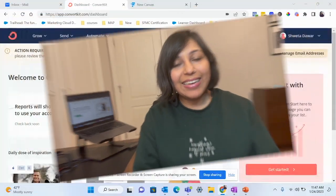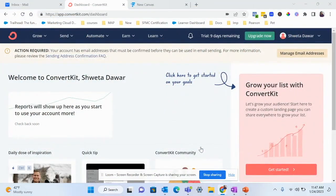Hey there! In today's video we're going to talk all about ConvertKit. I'm going to show you how to create an email funnel in ConvertKit in less than 15 minutes. So if you've been looking to learn this email marketing platform, you're in the right place. Without further ado, let's get into it.